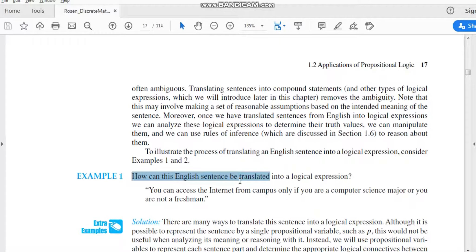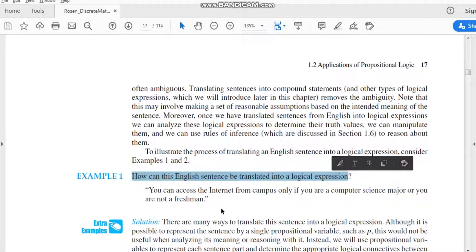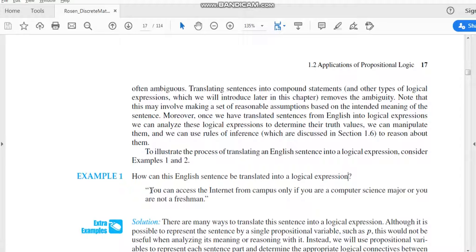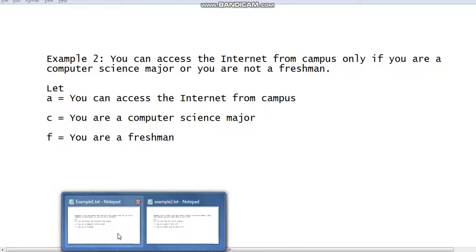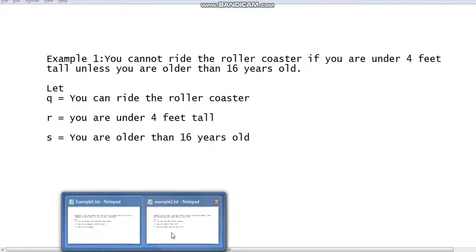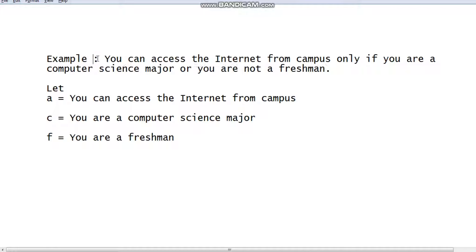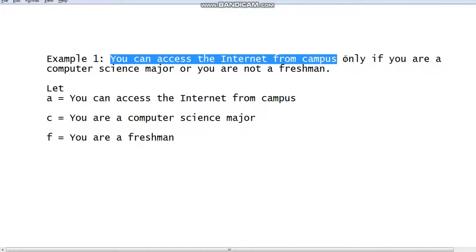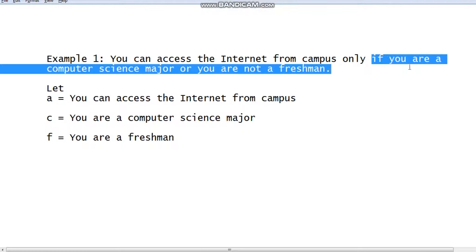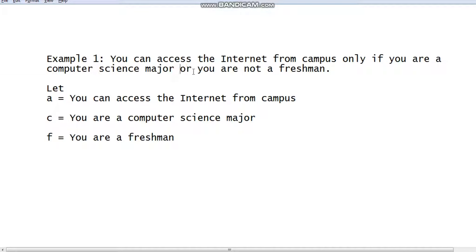Let's have some examples of how we can translate English sentences into equivalent logical expressions. Here is example number 1: how can this English sentence be translated into a logical expression? Our task is to translate this English sentence into an equivalent logical expression. Remember that a logical expression contains logical operators and propositional variables. The sentence is: you can access the internet from campus only if you are a computer science major or you are not a freshman.